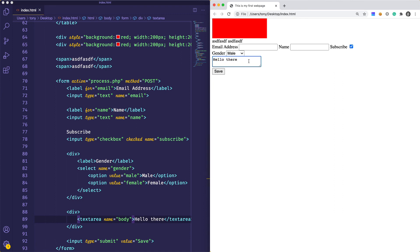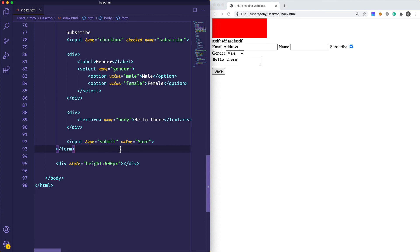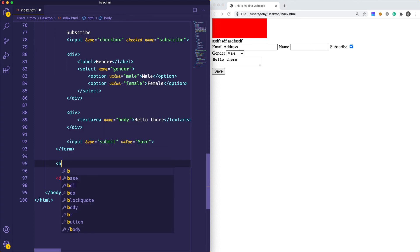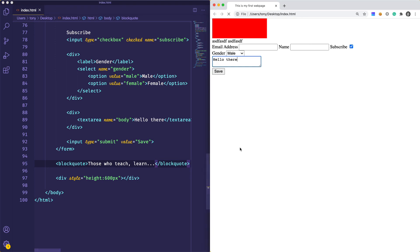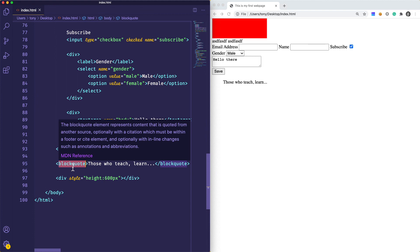So we just covered tables, divs, spans, forms, and form elements. There's one more I want to talk about, which is called a blockquote. This is typically for adding a quote to your website. You can start that off with blockquote and say something like 'those who teach, learn.' You can see it has its own styles, and that's a common element for displaying quotes on your website.